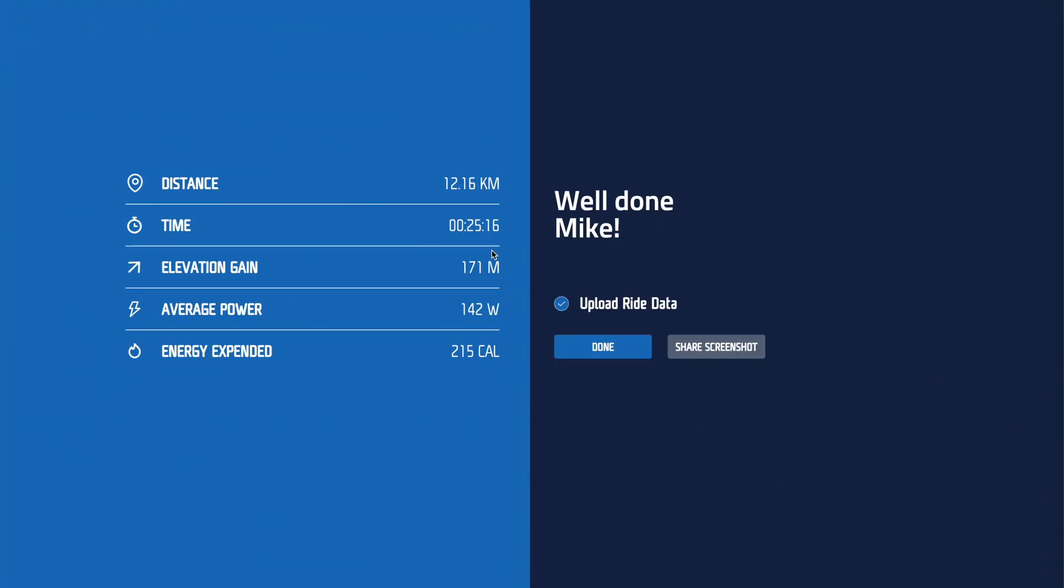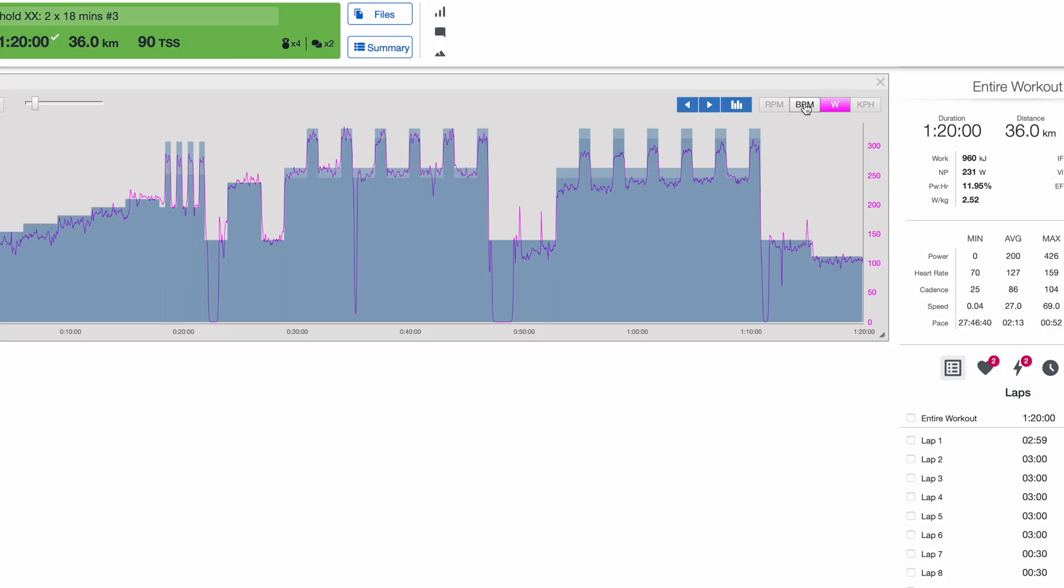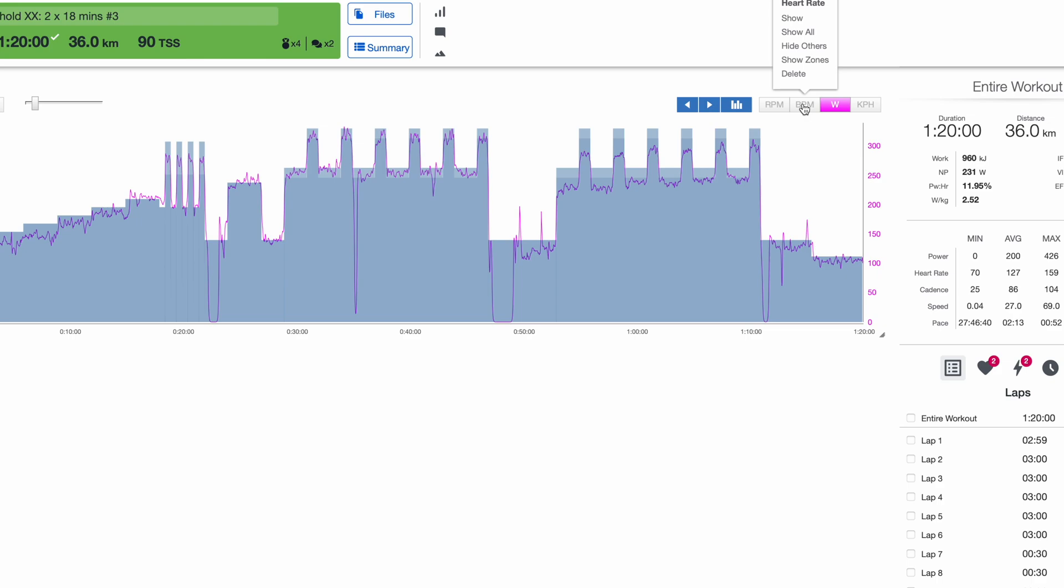And the data we're going to upload here to in this case to Training Peaks shows the distance I would have covered if I was tapping along really gently for half an hour. So 12 kilometers instead of the speed the motorbike that filmed the course would have covered. So that's now uploaded to Training Peaks.